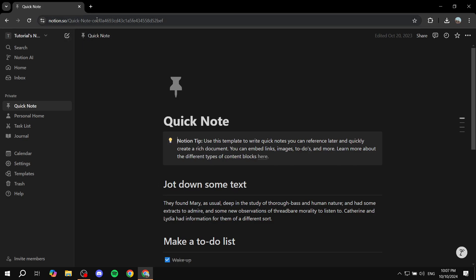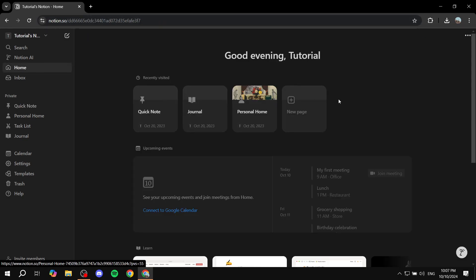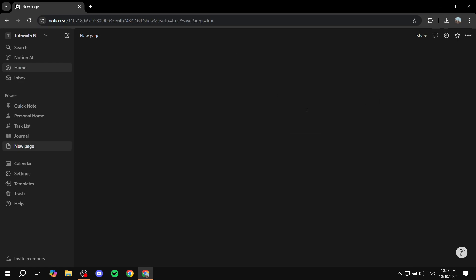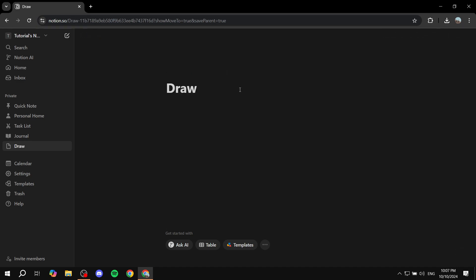First, in Notion, you want to locate where you actually want to create it or have the integration happen. I'm just going to create a new page and I'm just going to name it Draw.io.